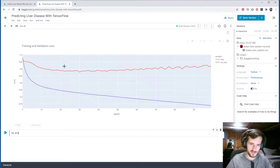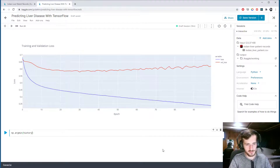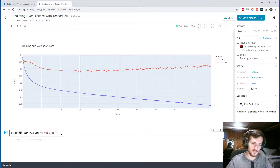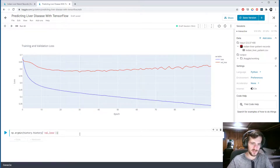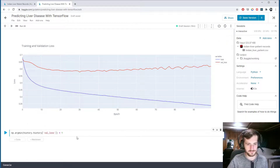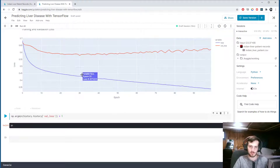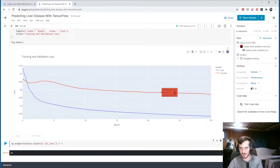Let's find where the minimum is on the validation loss curve. We take the argmin of history.history['val_loss'] — this gives us the epoch at which we find the minimum loss. Since the range starts at zero, we add one, and epoch 31 is actually the best one. So let's go back and train for 31 epochs instead. Now the loss curve converges very nicely.